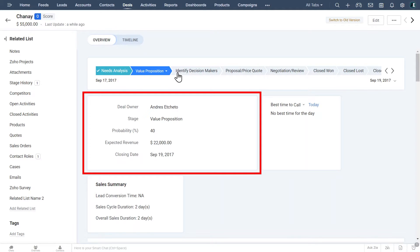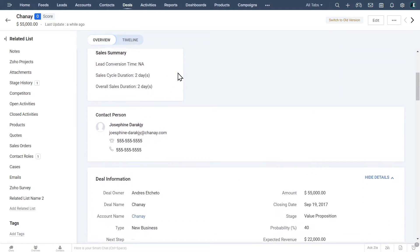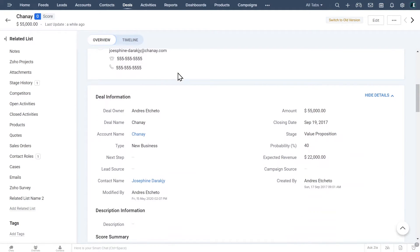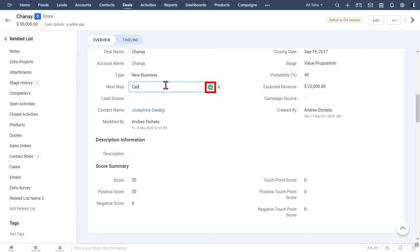Here is the basic info of the deal like closing date. Scroll down to find more detailed information. To add or change information on these fields, click on the field, then type or select the information and click on the green button to save it or click on the X to discard the changes.